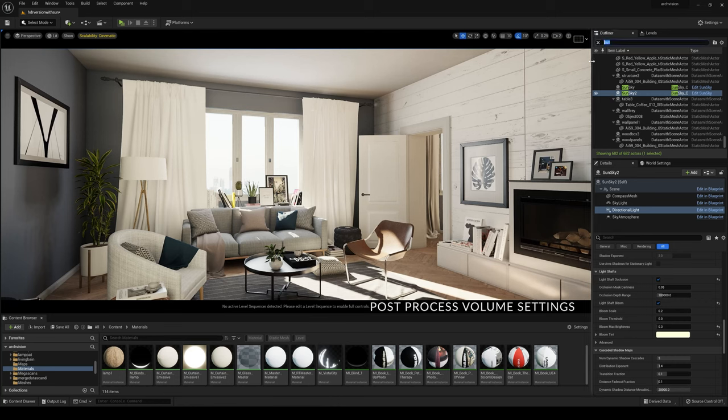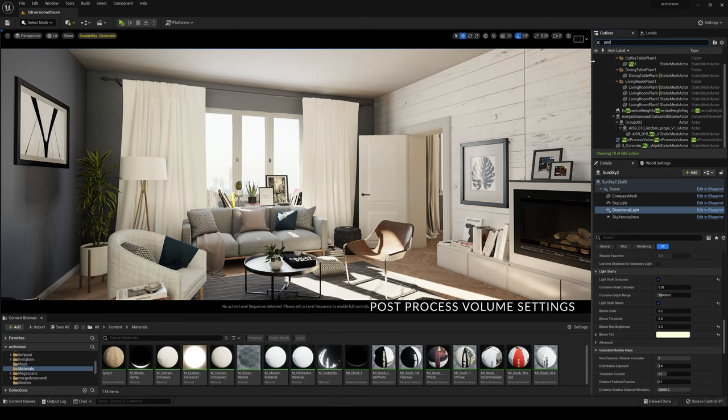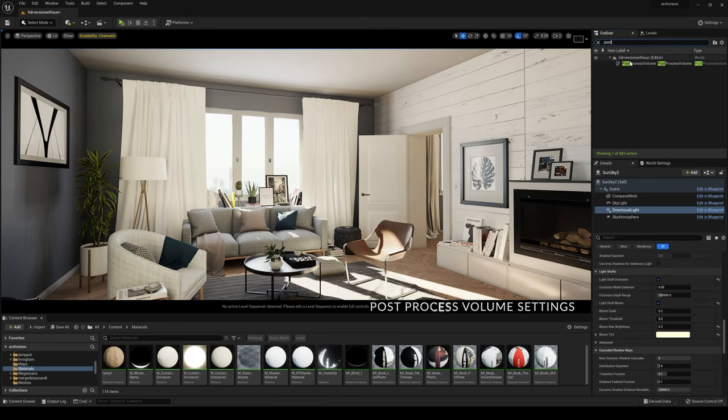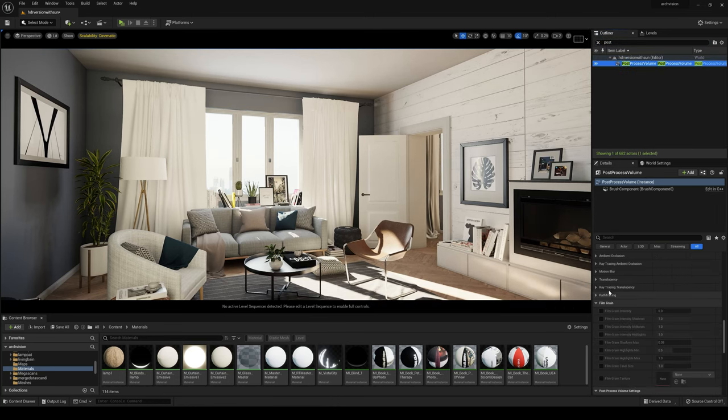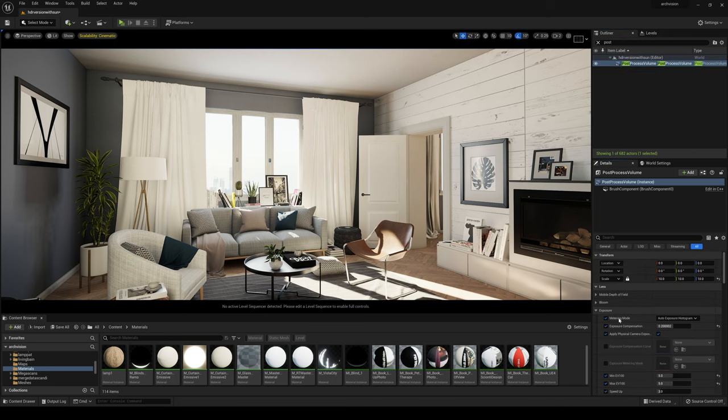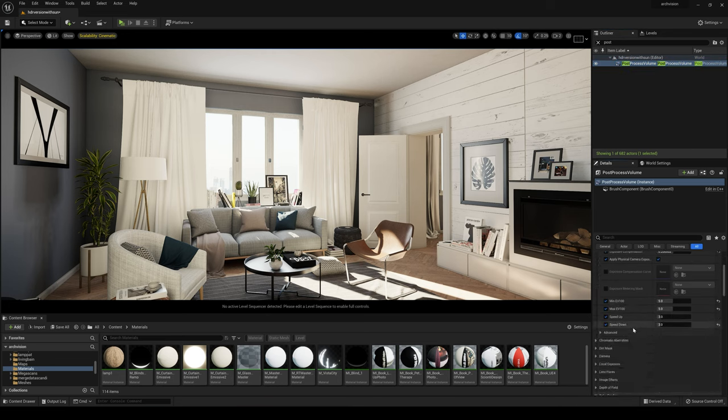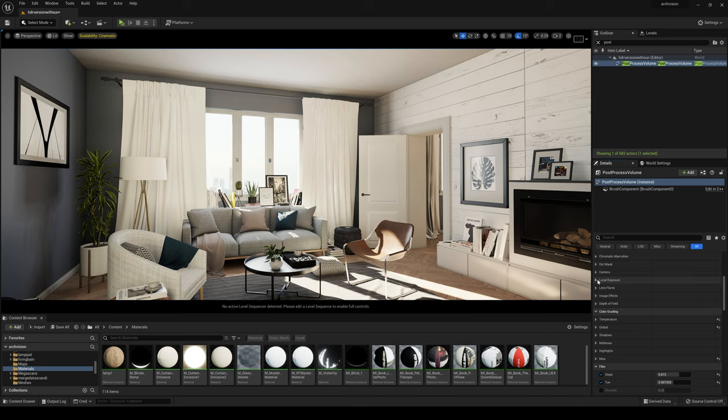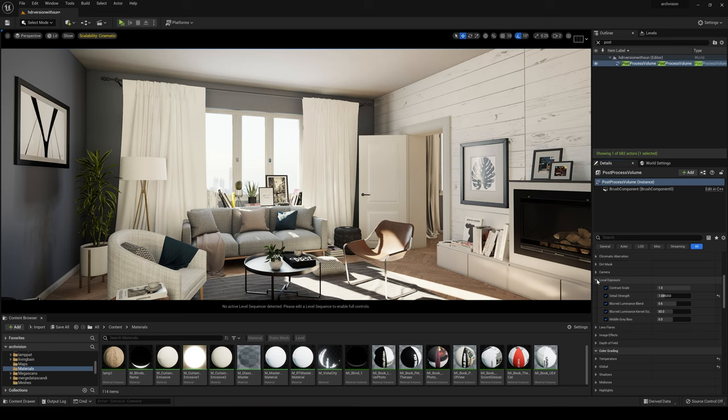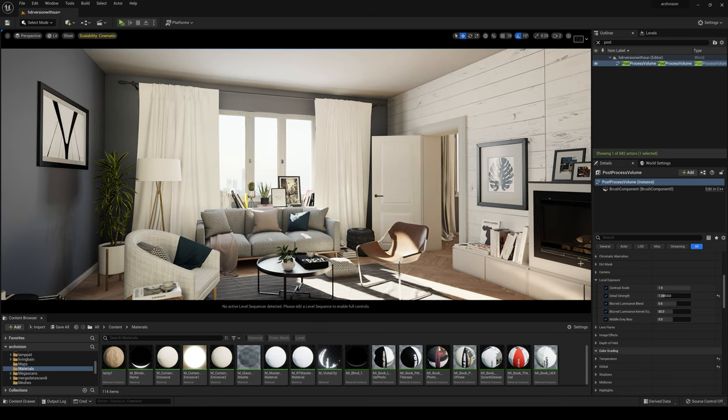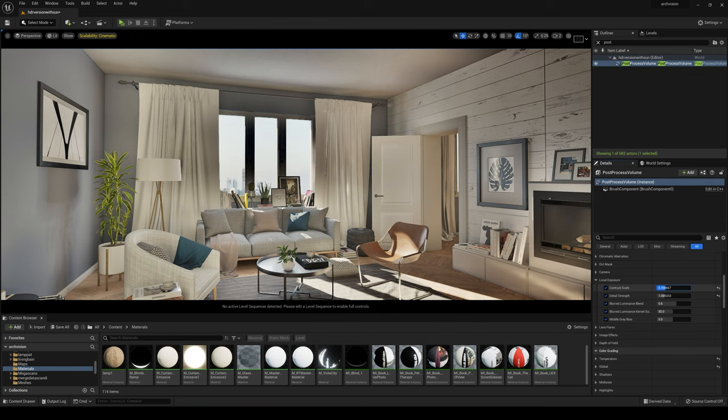Let's go and take a look at some post-process volume settings. There's a new feature in Unreal Engine 5 Preview 2 called Local Exposure. Contrast scale, if you lower it, you're going to have more bright exposure in the scene. Just try to get a good balance.